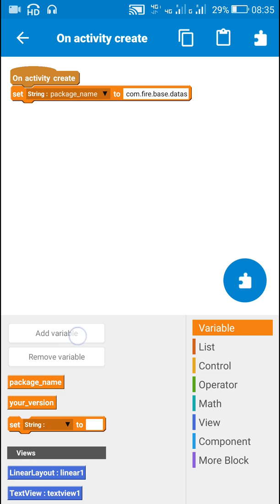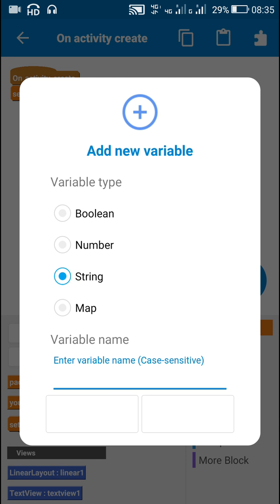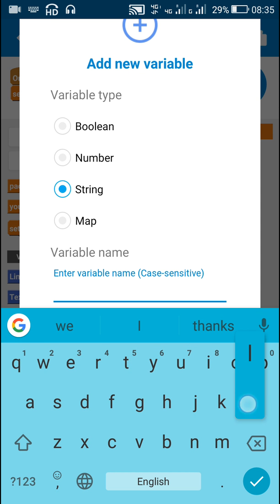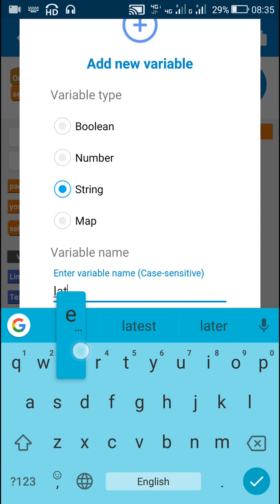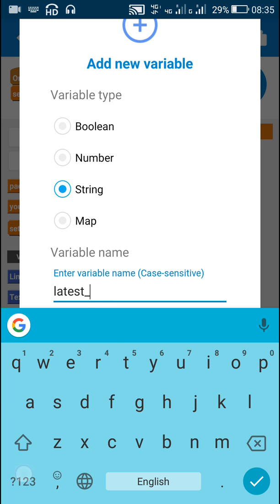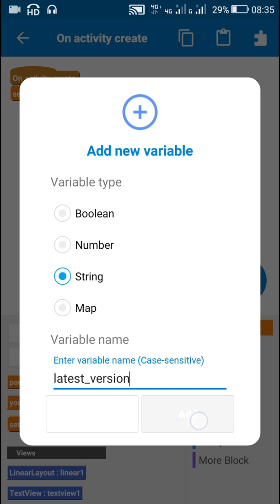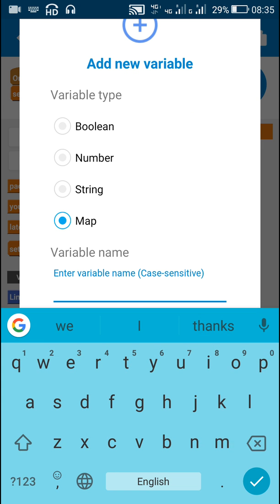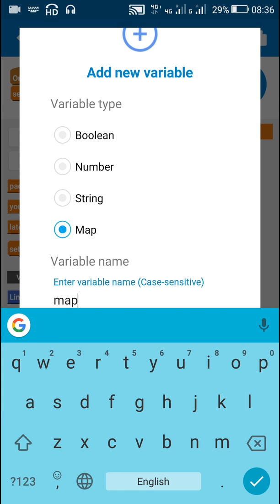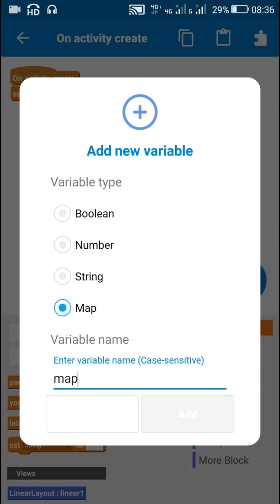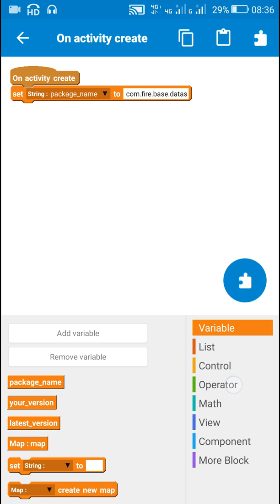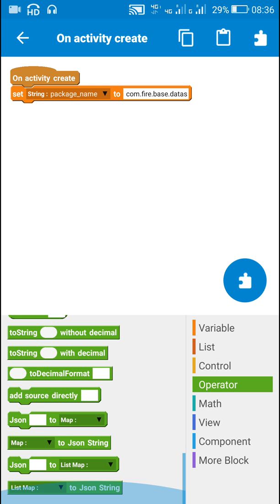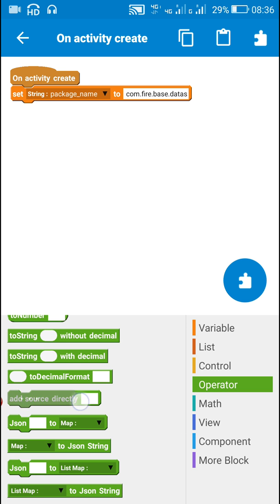Then I will add a new string variable called latest_version, and next I will add a map variable called map.